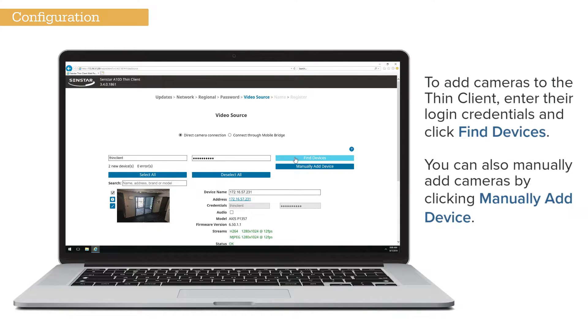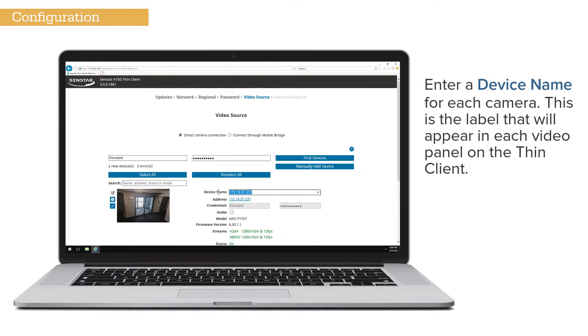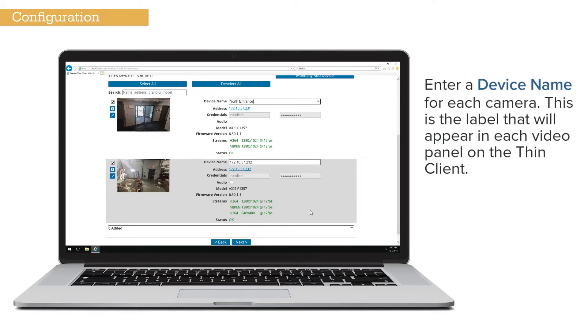you can enter the unique values after the cameras are discovered. You can also add a camera by clicking Manually Add Device and entering its address. Make sure to customize the device name for each camera. This label will appear in each video panel.